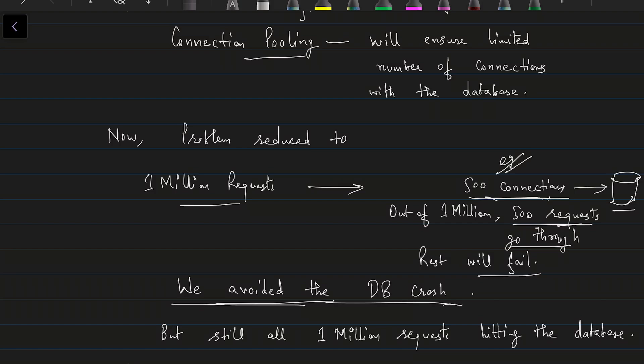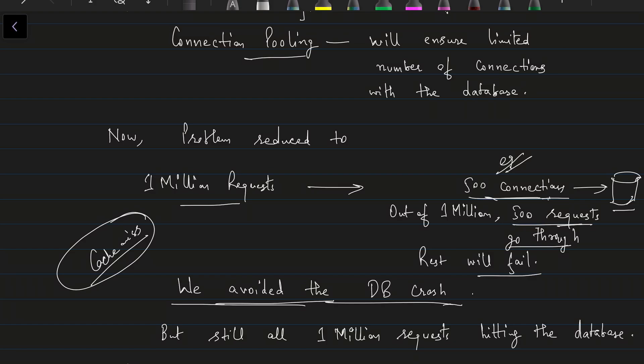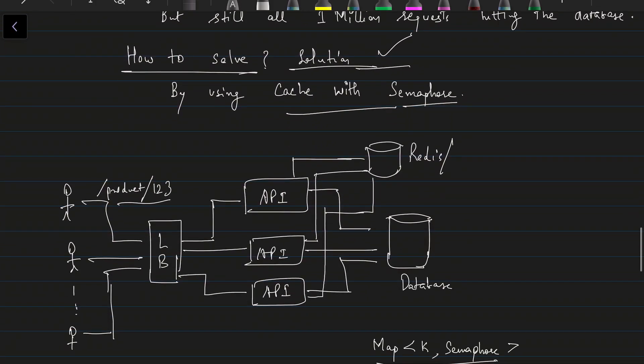Although connection pooling avoids a database crash, the problem is still not fully solved. All one million requests still see a cache miss, and all of them are queued up at the database side waiting to get a connection. We've avoided the crash, but one million requests are still hitting the database. This is where the request hedging or cache debouncing concept comes in.